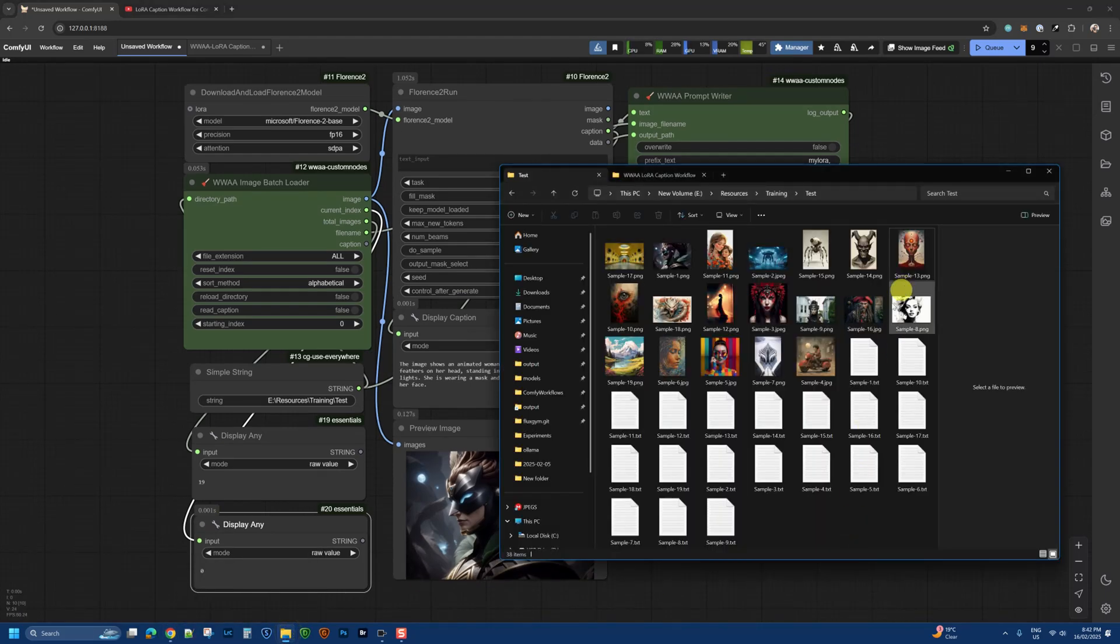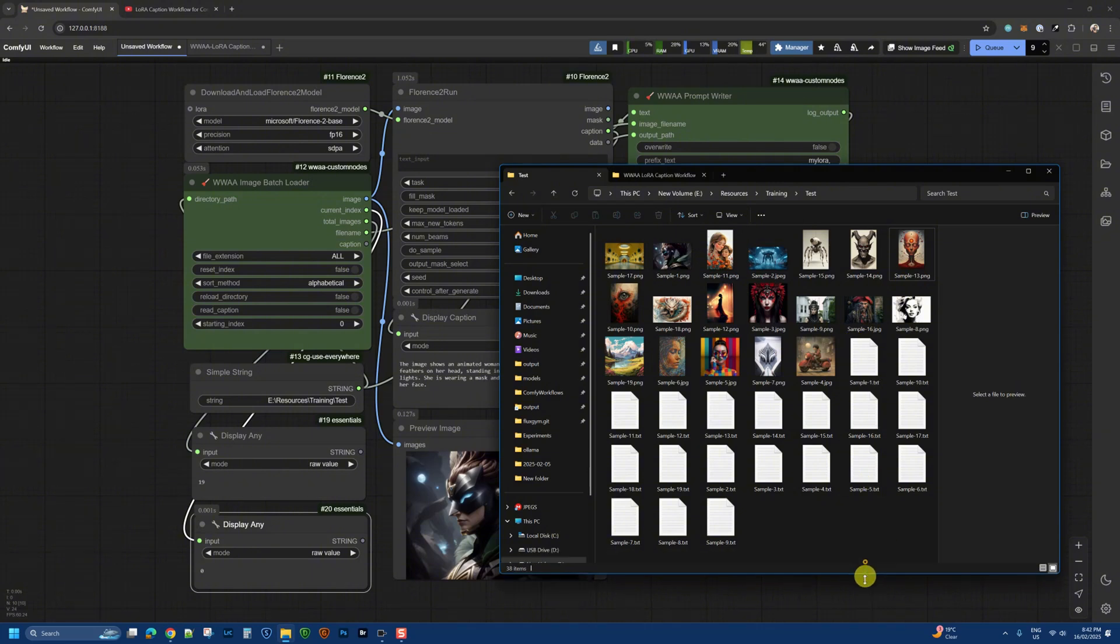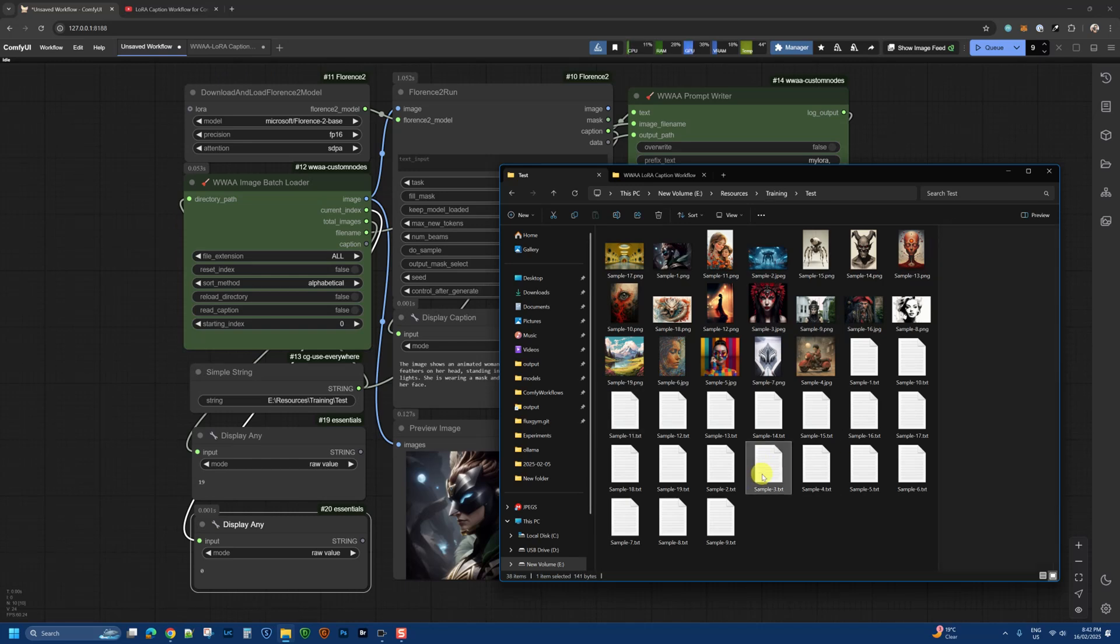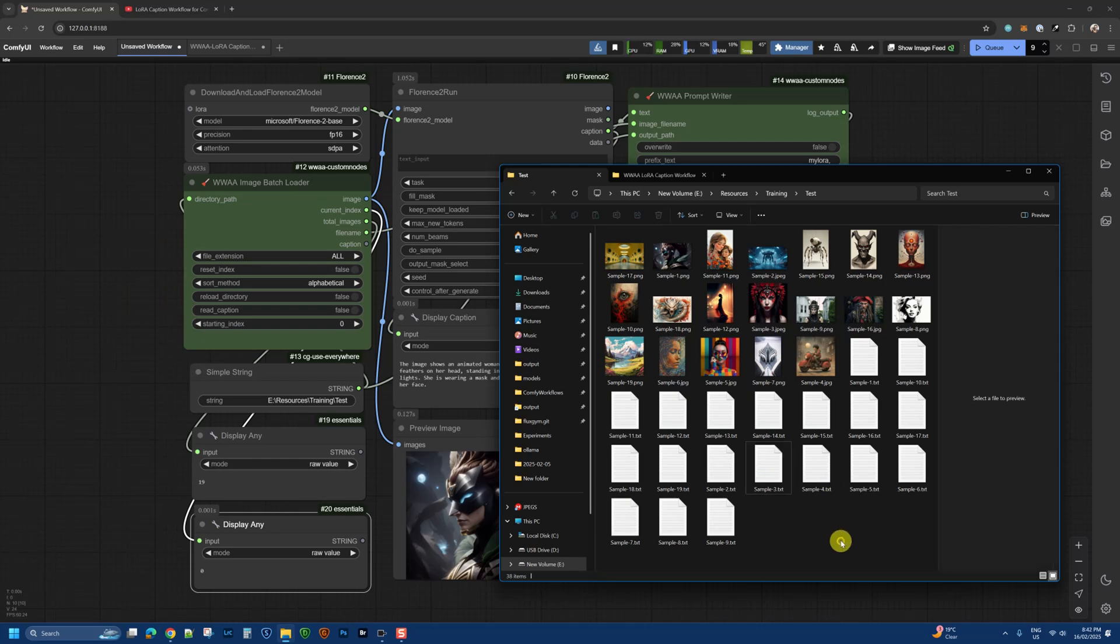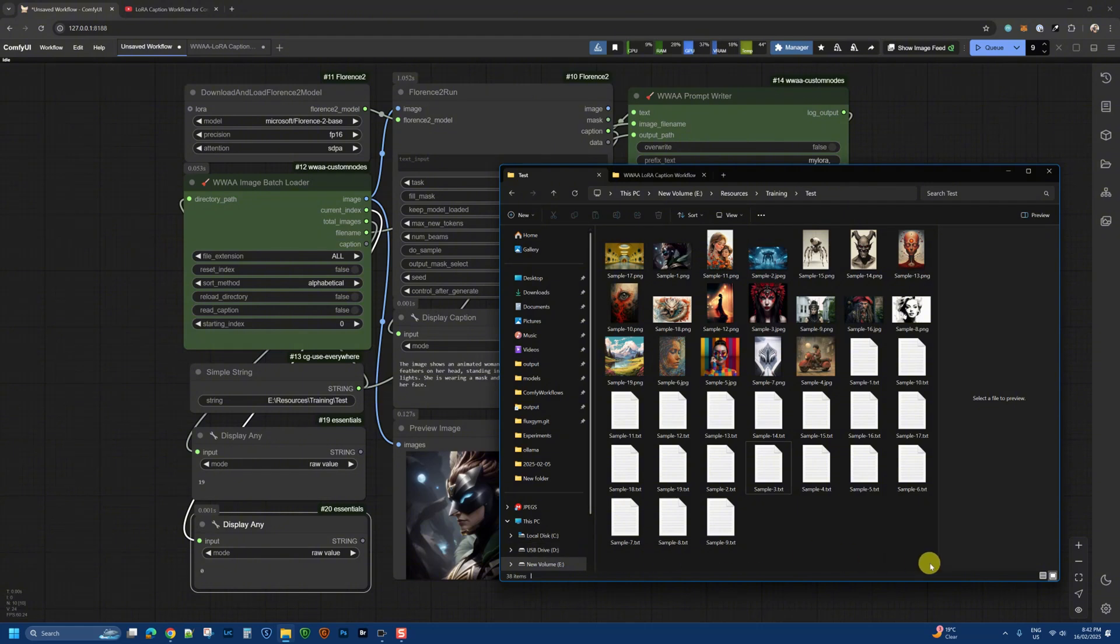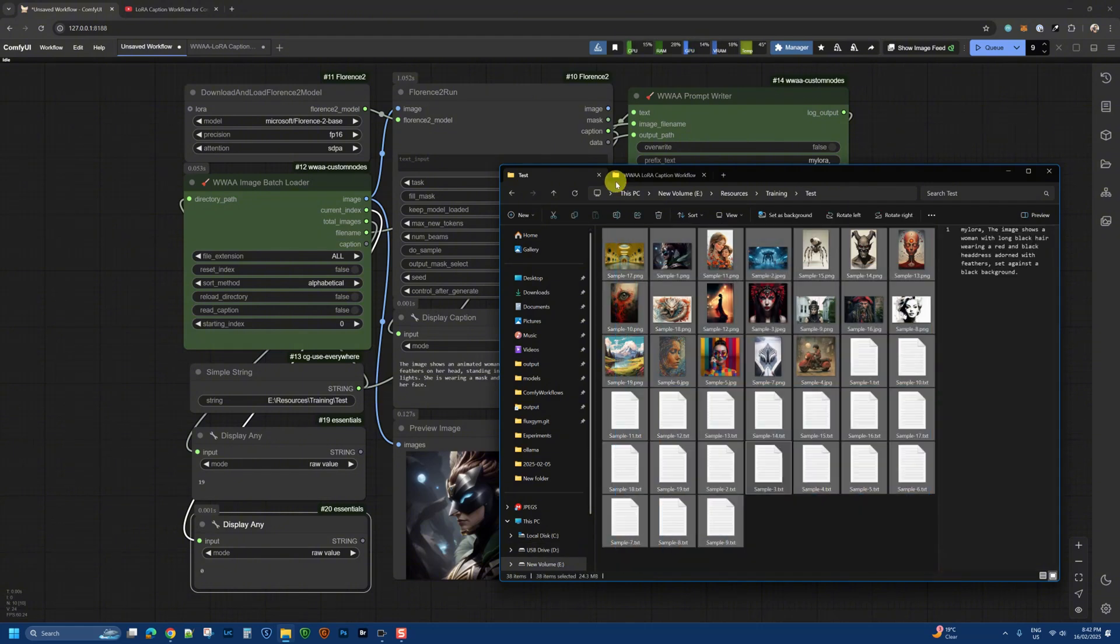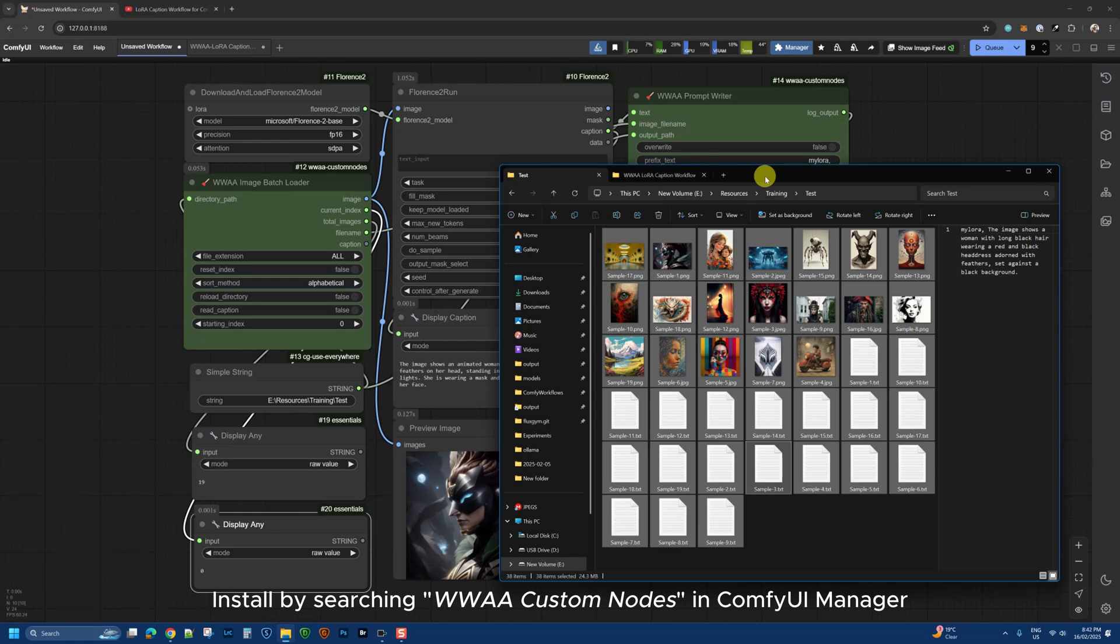We should see the sample files created. These are all the text files with the prompts. The tag has been added, and you can see the prompt it captured. All the files are ready with the same filename and matching caption, which means you can use these in Flux Gym or AI Toolkit to create your LoRA.